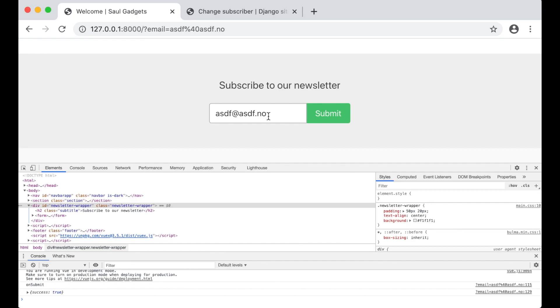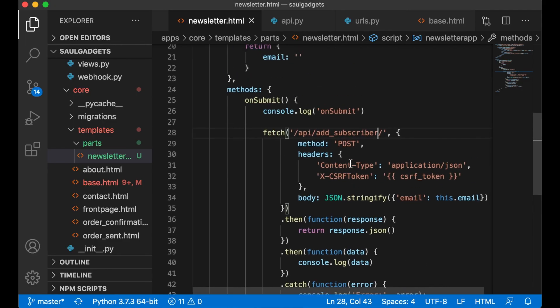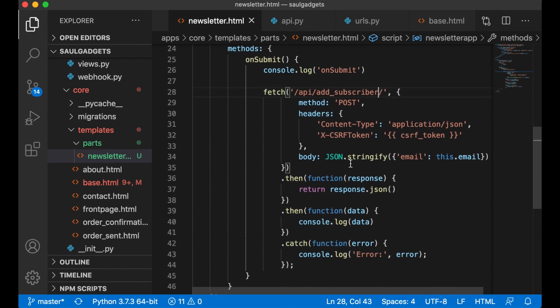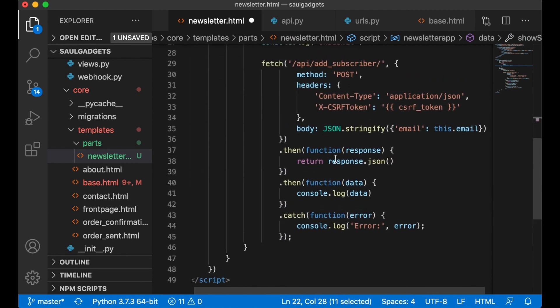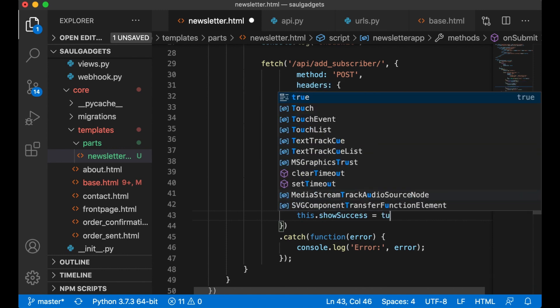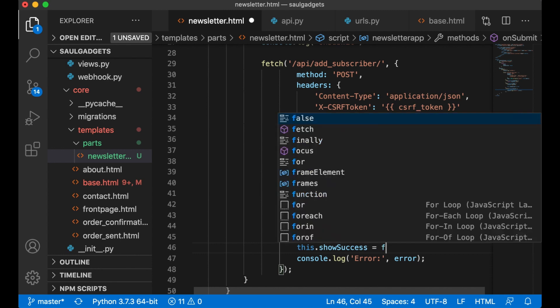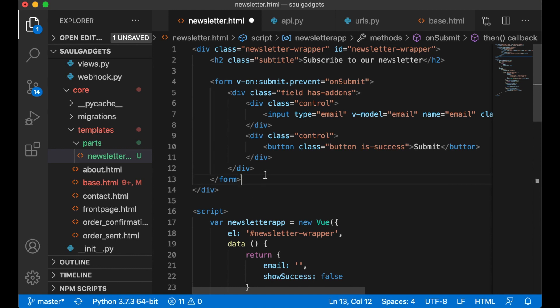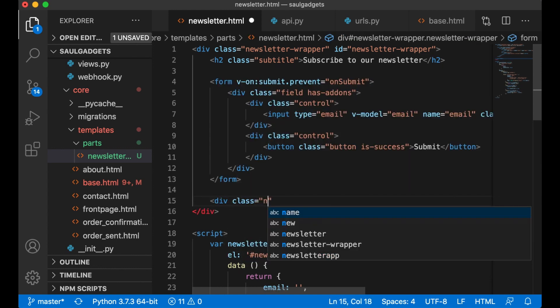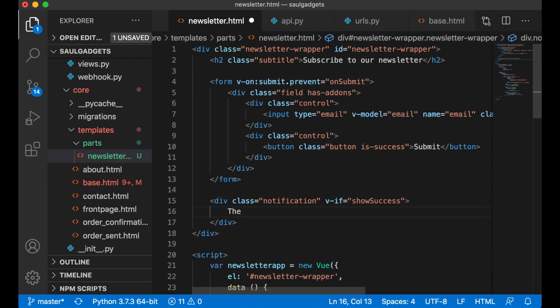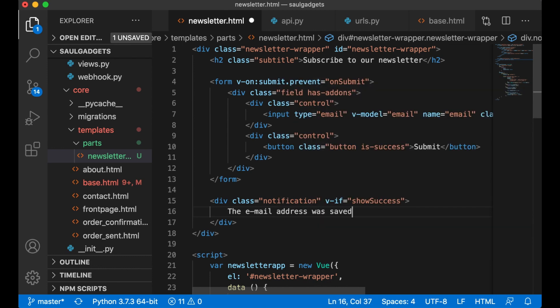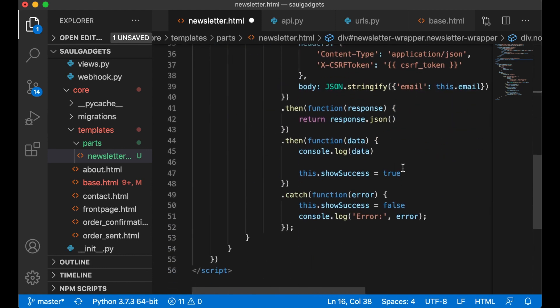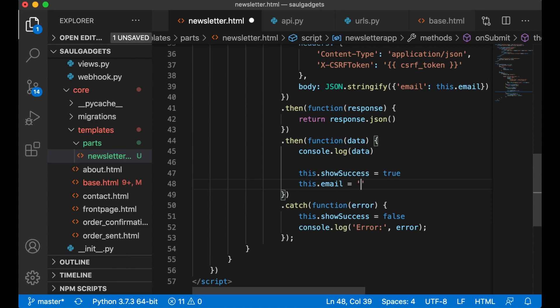So maybe we should show a message to the user when the email is saved. show_success false. And in here we say this.show_success equals true. this.show_success equals false. And up here below the form is a div class notification, v-if show_success: 'The email address was saved.' Like that. And we can also reset this: this.email empty.